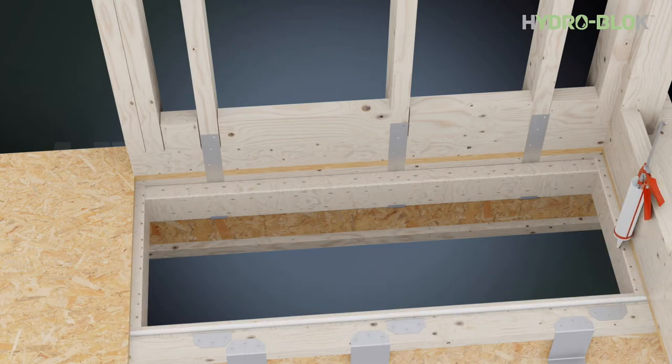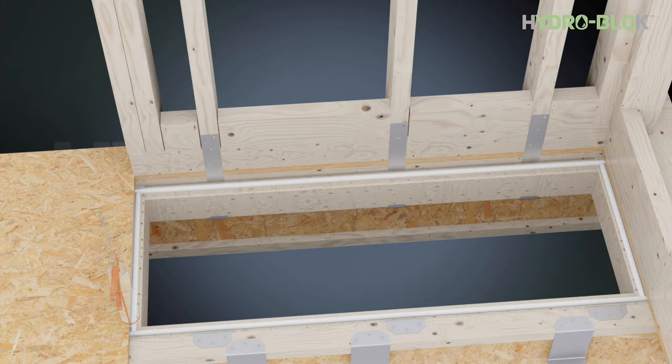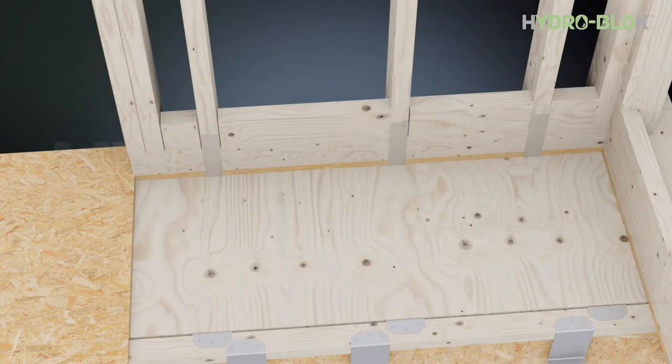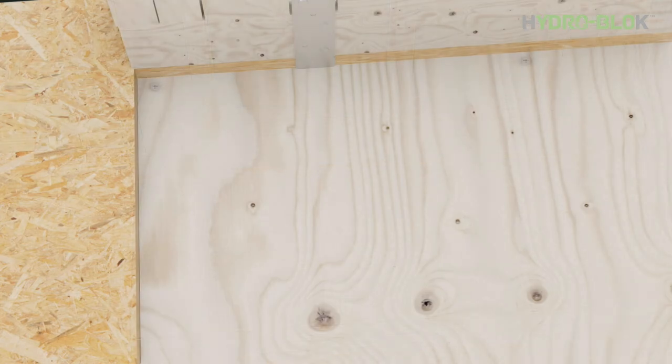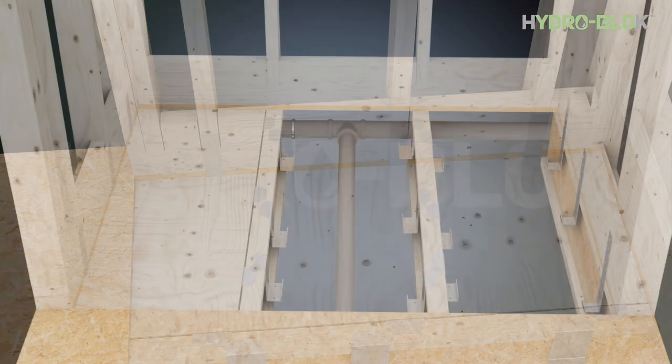Apply subfloor adhesive or HydroBlock joint sealant onto the frame. Position minimum three-quarter inch plywood to fill the area between the joists and screw into place.